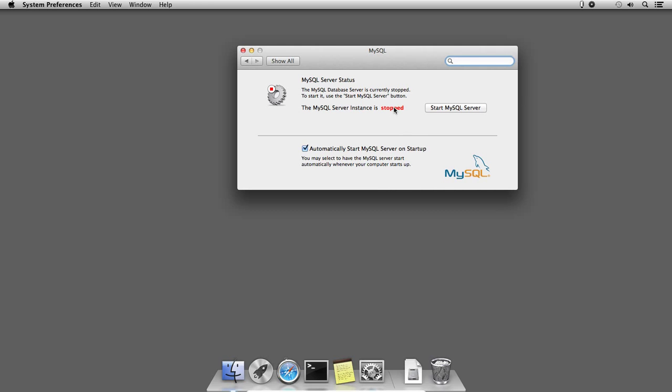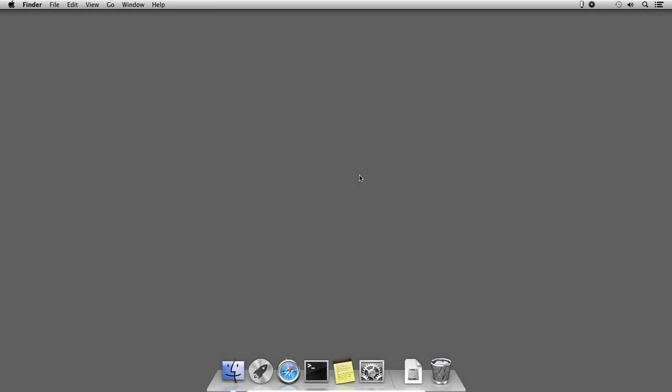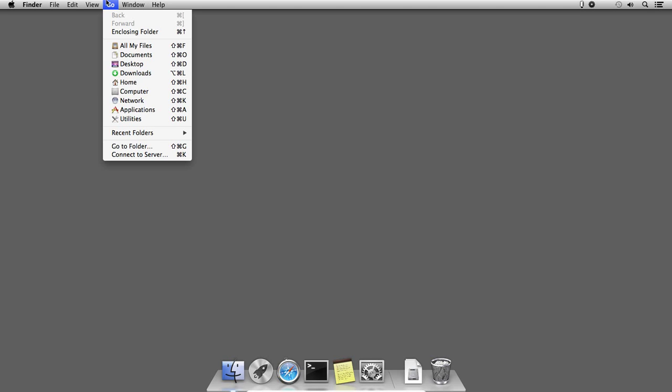Now I am ready to remove the software. I will close the system preferences window, select the Go menu, and open the Applications folder.